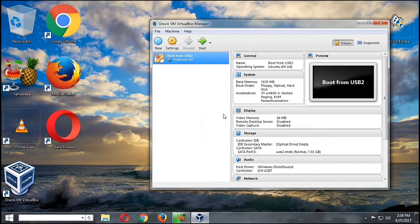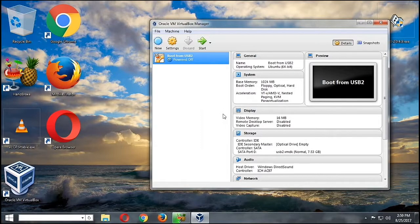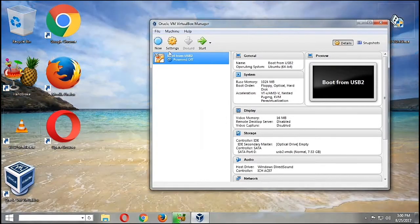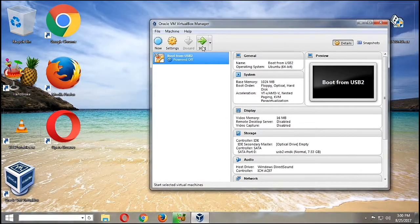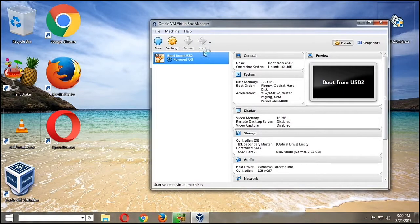So now we are done creating our virtual hard drive. So now let's start if we can access the files inside our USB. Okay, so let's start the installation.